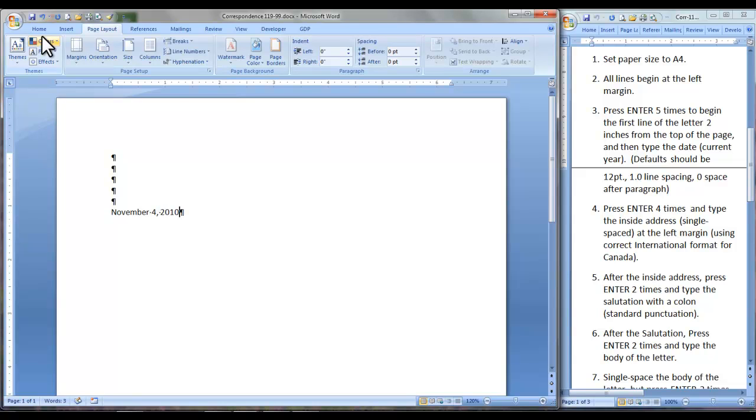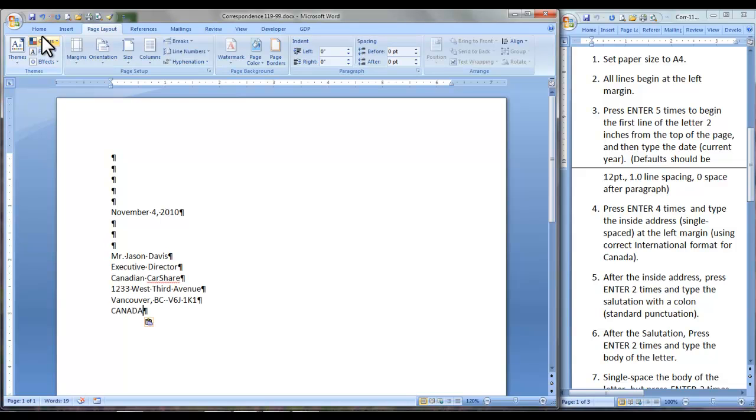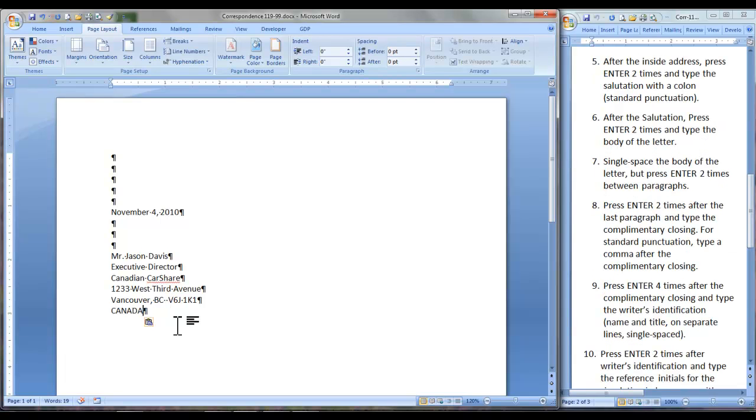Use the current year and press Enter 4 times. Type the inside address, single spaced at the left margin, correct international format for Canada. Remember that you need 2 spaces after the province abbreviation. Press Enter 2 times for the salutation.